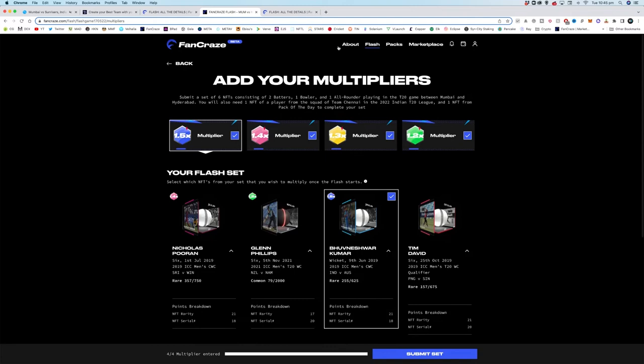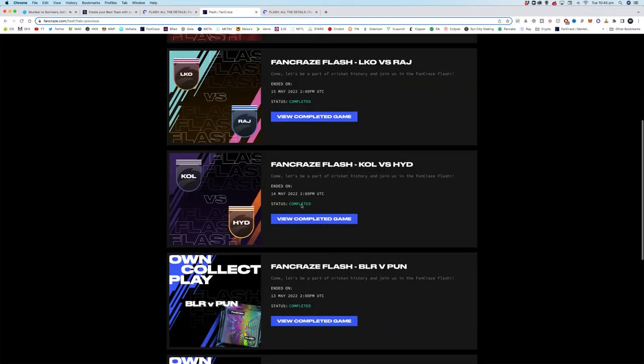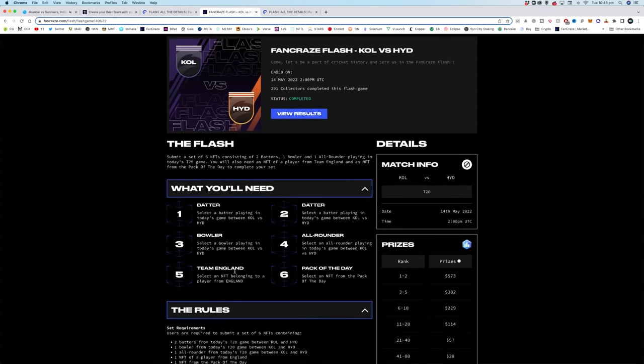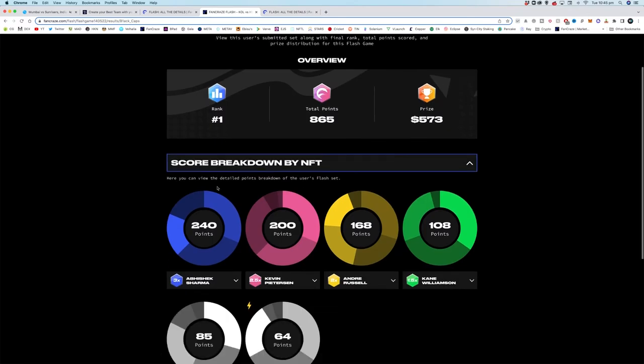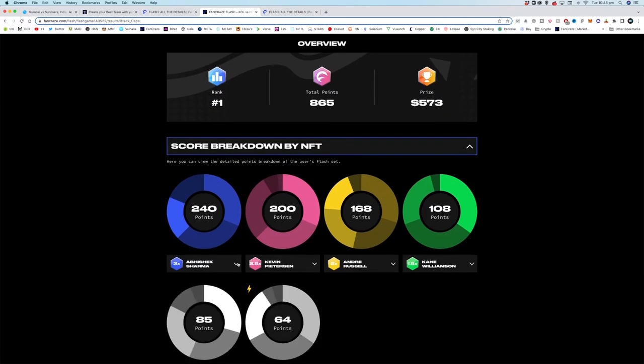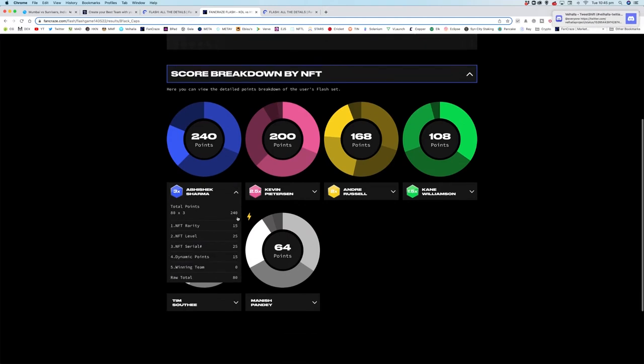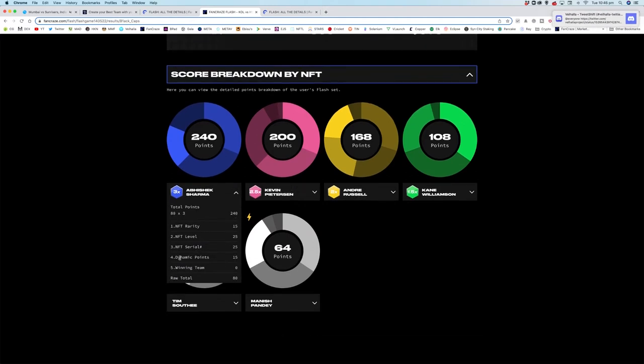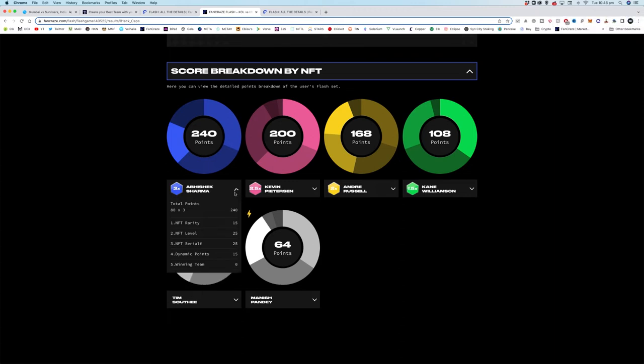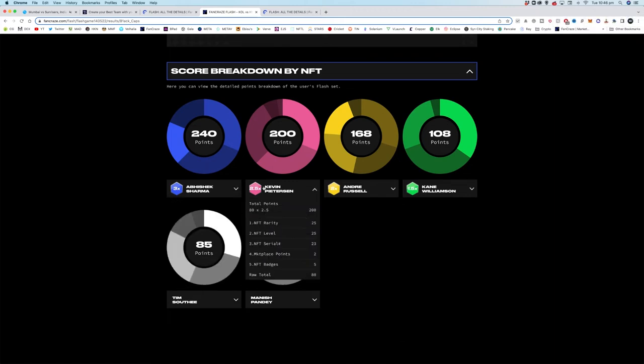Now I'm going to jump into the scoring for you. We're going to look at a previous completed game and we're going to view the results. This one you can see is two batters, bowler, all-rounder, team England, pack of the day. We're going to look at what the winner did. This is our 3x game so obviously massive who you choose in these. You can see here he's gone for the 3x, he's got good NFT level, good cereal, he got 15 dynamic points, great choice, 80 total times three, obviously massive.